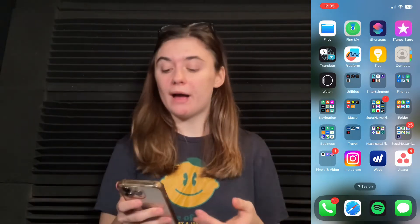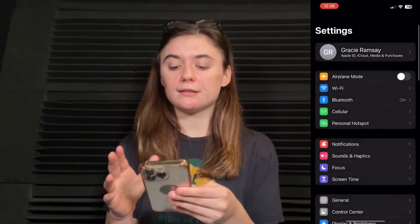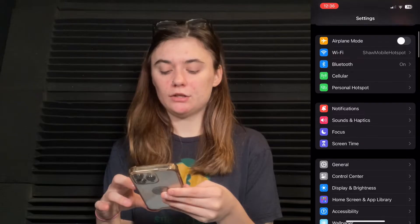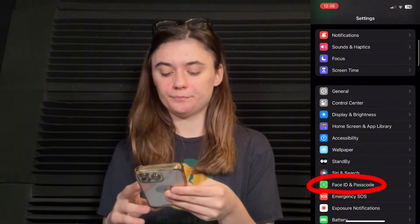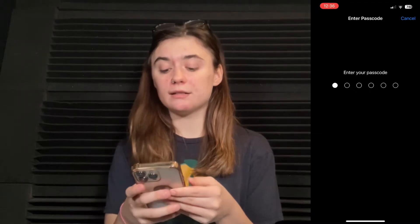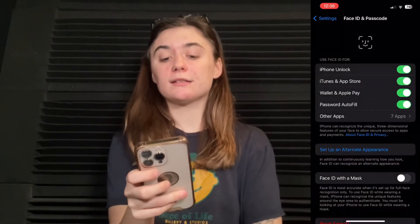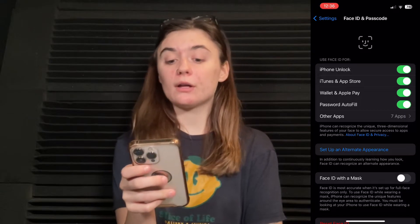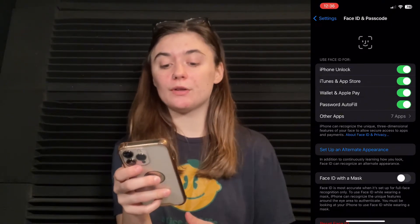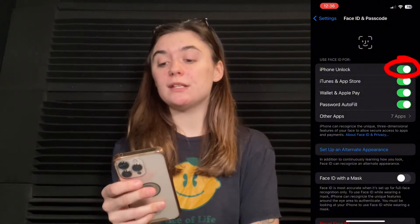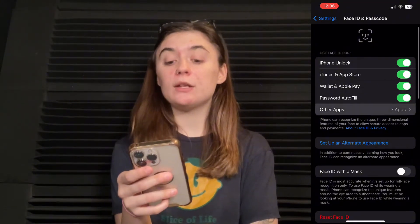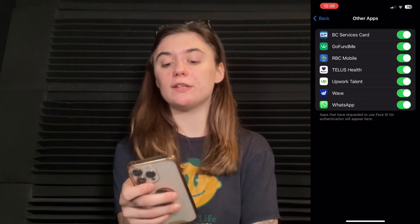The first thing you're going to want to do is make sure that your Face ID is enabled for any and every app that you have. To do this you're just going to go into your Settings and go into Face ID and Passcode — it's going to ask you to enter your passcode. Here it's going to ask you to use Face ID for Phone Unlock, iTunes and App Store, Wallet and Apple Pay, Password Autofill, and Other Apps. Make sure that all of these on the right-hand side are turned on, and then go into your other apps and make sure all of those are turned on as well.